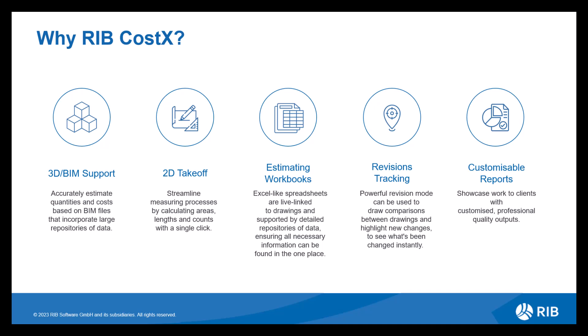You have your take-off options to start with, whether you're using 3D BIM or 2D drawings. CostX provides accurate data enabling you to utilize this data within your workbook. Our workbooks are just like Excel spreadsheets but they are our own version. They still have the ability to use formulas and functions, making them very easy to navigate and use.